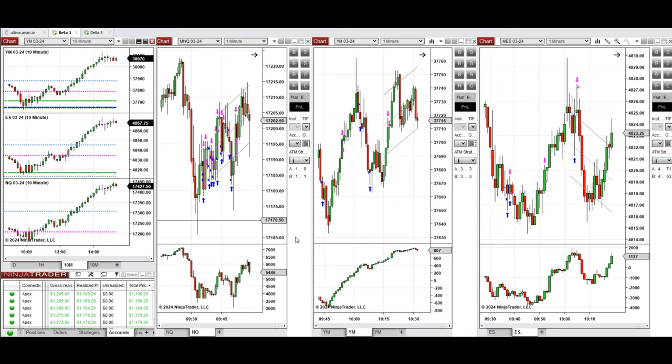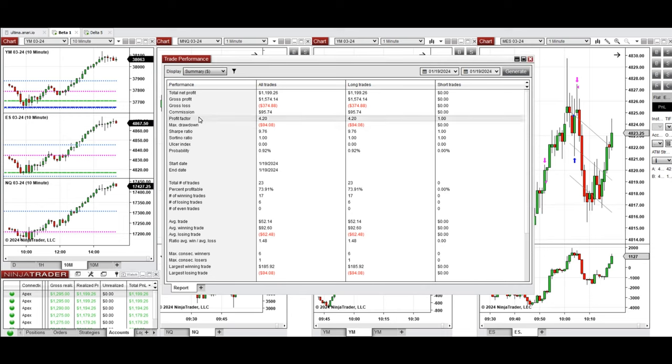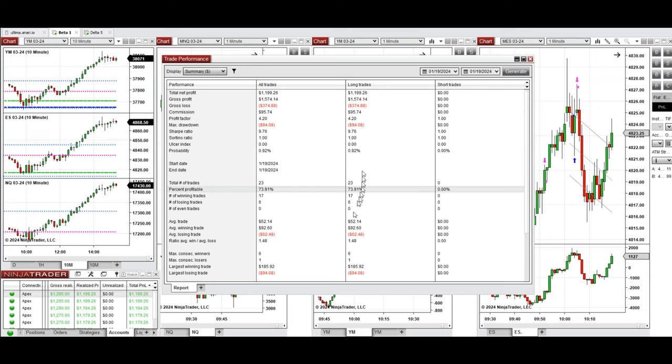You see the performance on one of these accounts which was positive, showing the profit factor of 4.20 with about 74% win rate from all long positions taken and average win to loss ratio of 1.48.